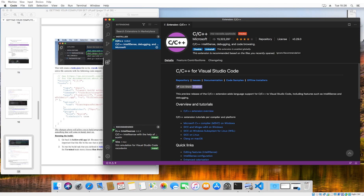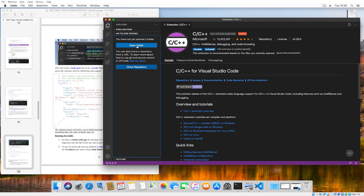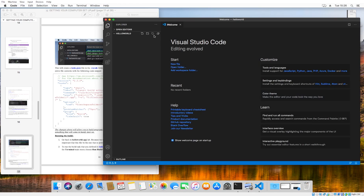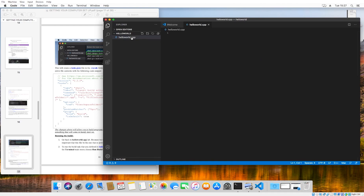Once you've got your C/C++ extension installed and you've verified or installed Clang, we're going to go back up to the two little pieces of paper called Explorer in Visual Studio Code and click 'Open Folder.' Navigate to wherever you have your Projects folder — which is on my desktop — and go to Hello World, which is the program we're trying to create. Hit Open. It'll bring us into a new window, and we're going to go to this little piece of paper icon with a plus to create a new file. It will prompt us for a file name — type 'HelloWorld.cpp'.